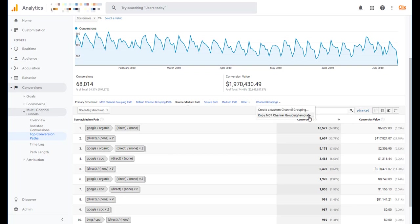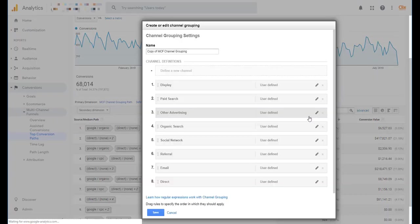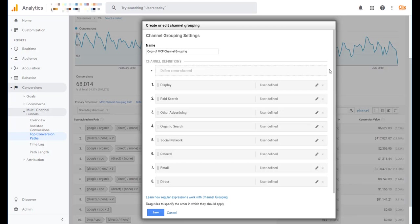And then to get DSA as a separate line item in this, I'm actually going to change the name of the report that I've got. So that way I'll know what it is later on. So just MCF with DSA broken out.